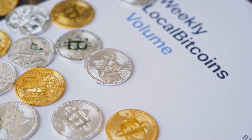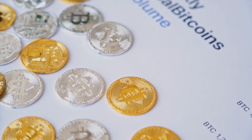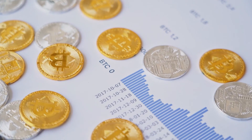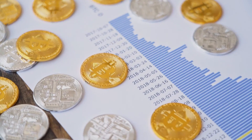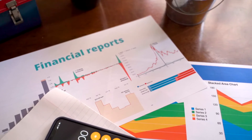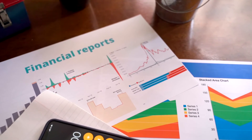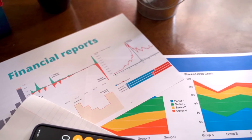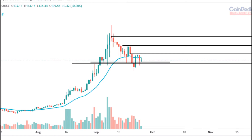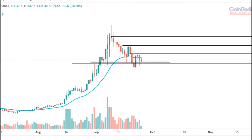Solana price prediction 2021. According to our deep technical analysis on past price data of SOL, in 2021 the price of Solana is predicted to reach a minimum level of $157.62. The SOL price can reach a maximum level of $169.68 with an average trading price of $163.61.